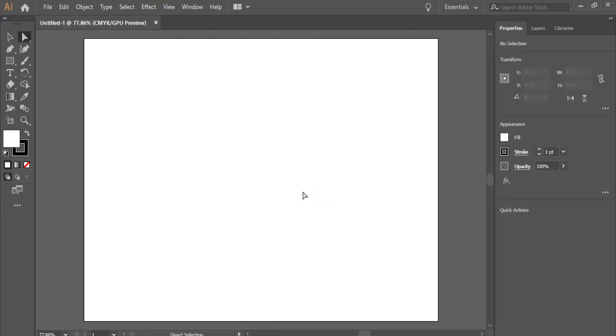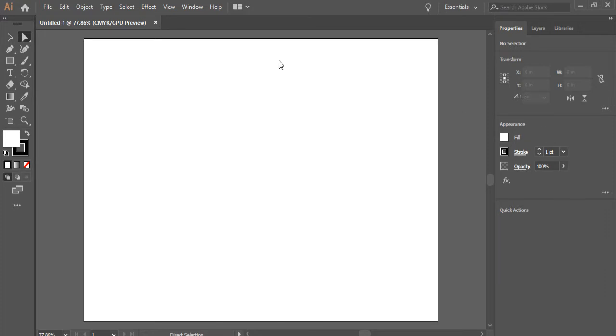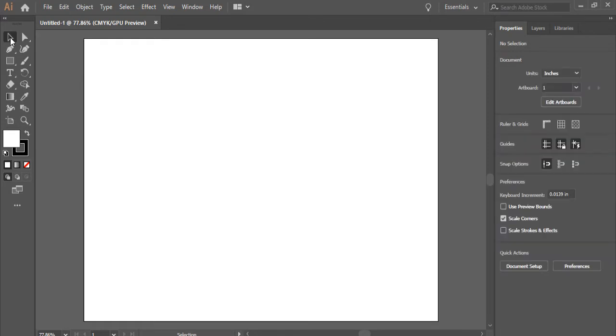As you see, as soon as we have this on, we've got some elements showing here on the properties. The properties are related to the tool you have selected. So at this point, I have the direct selection tool. If I go back to the first tool on the top left corner, the selection tool, the properties will change.